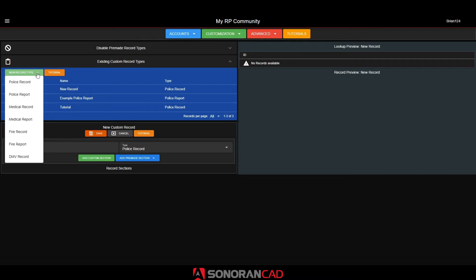This tutorial video will cover Sonoran CAD's custom records and report system. Sonoran CAD's custom record and report system allows your community to create their own record and report types for police, dispatch, fire, EMS, and DMV records and reports. Whether you want to make a custom vehicle collision record, a police investigation report, or a firearms registration record, the customization is entirely up to your community.